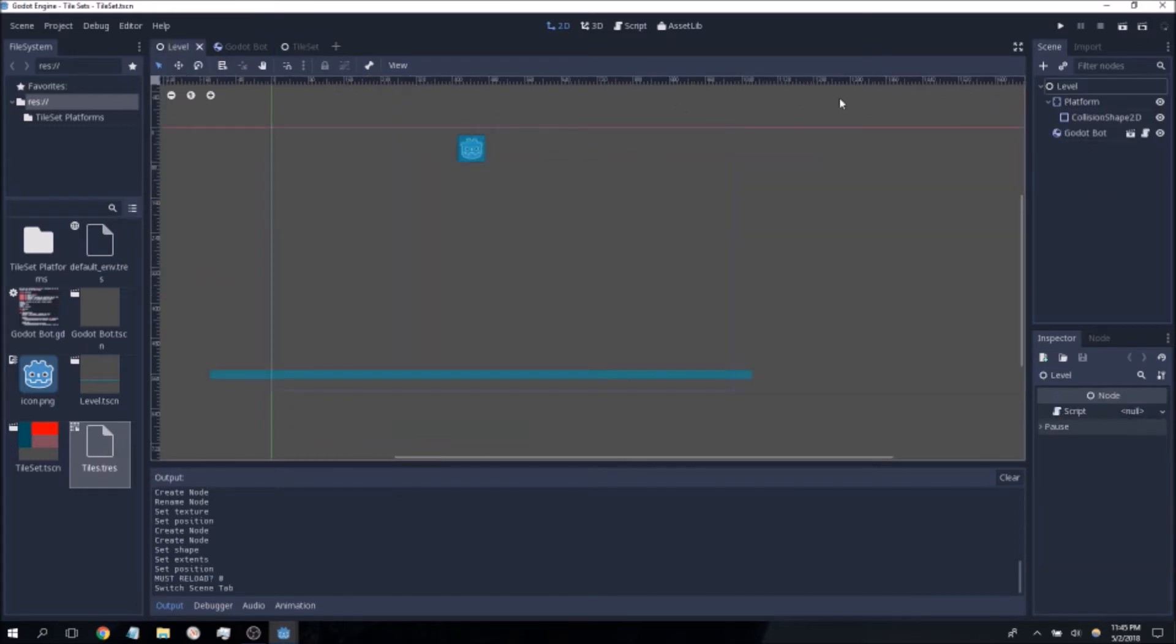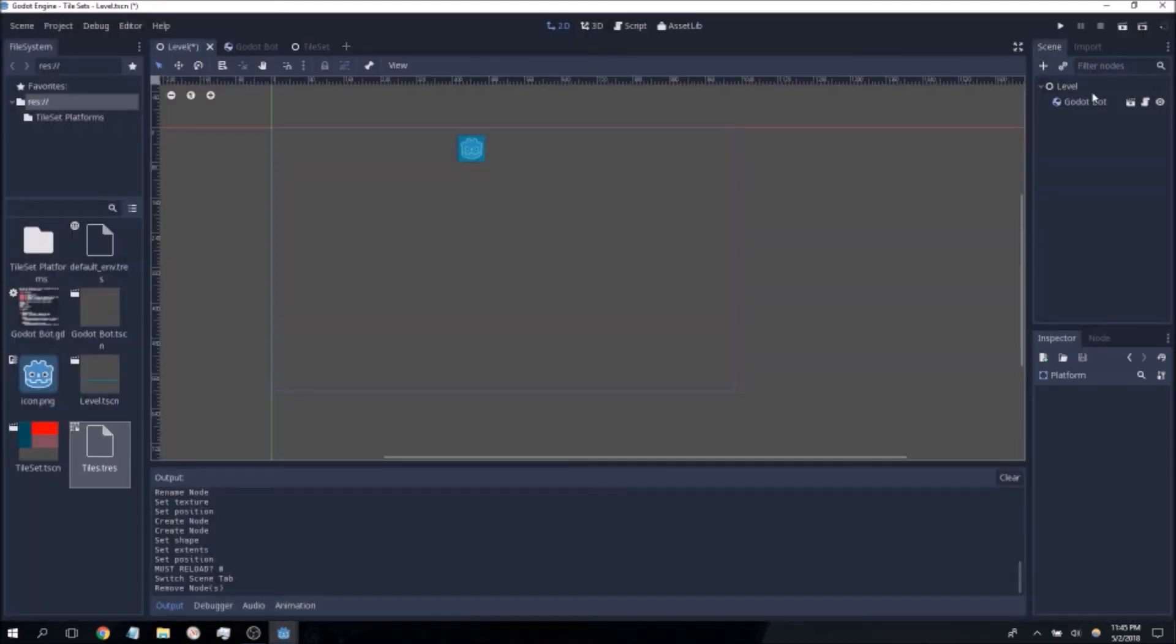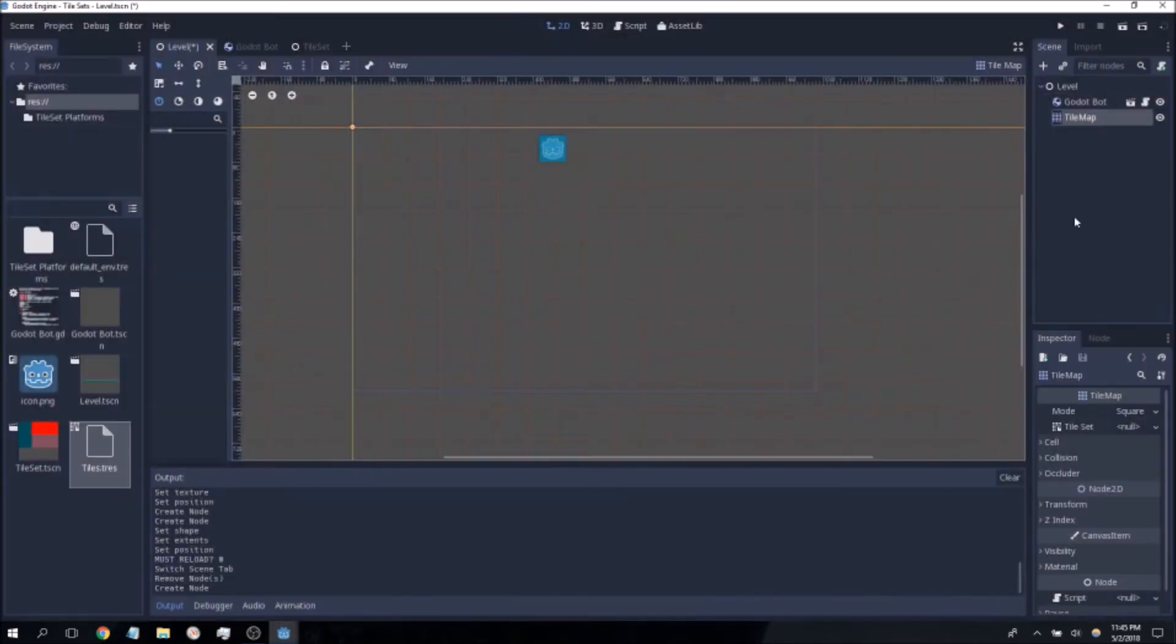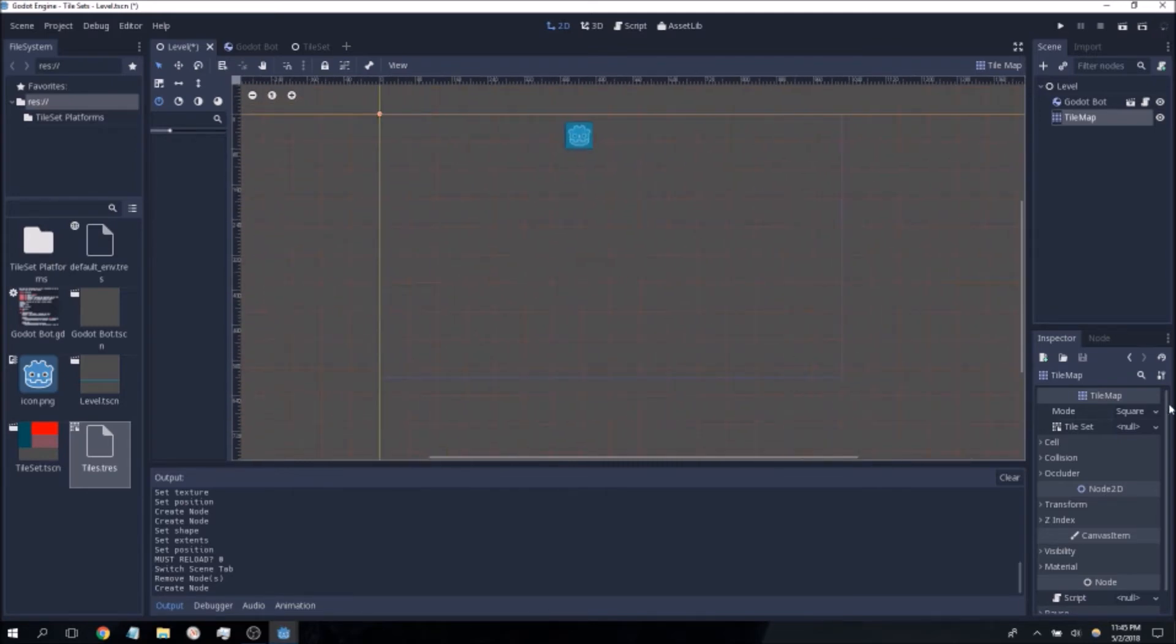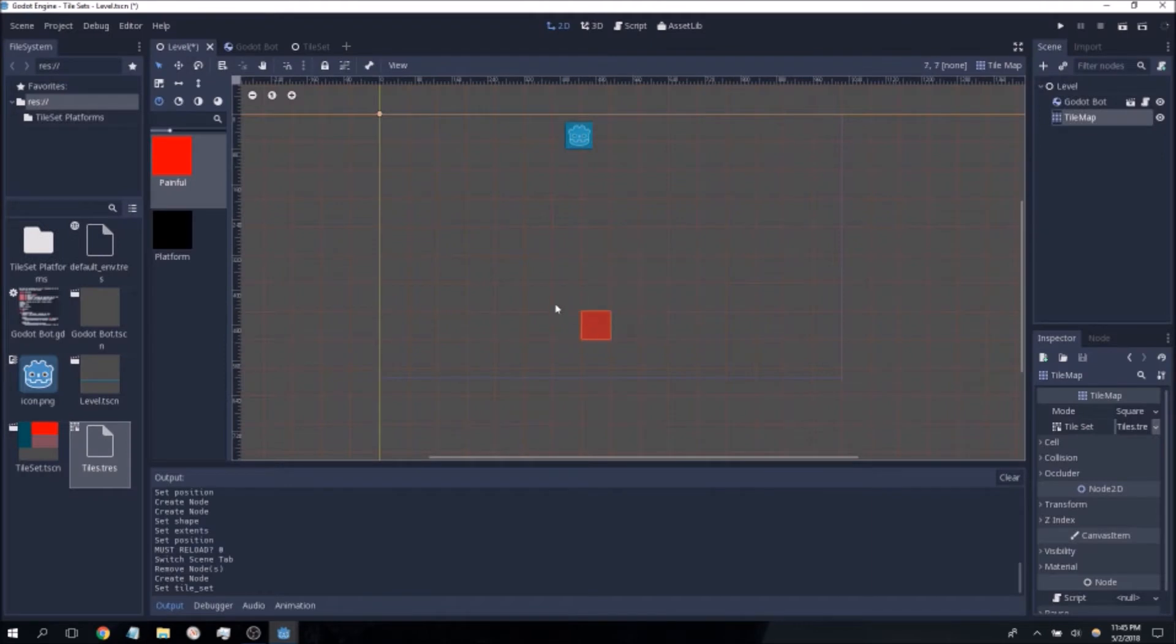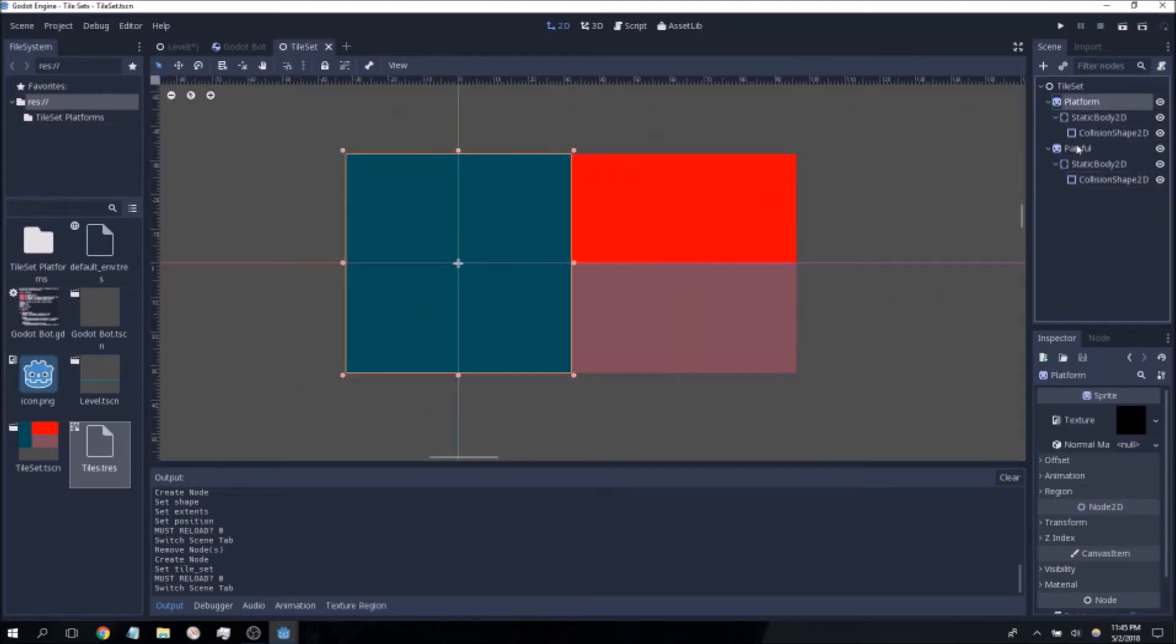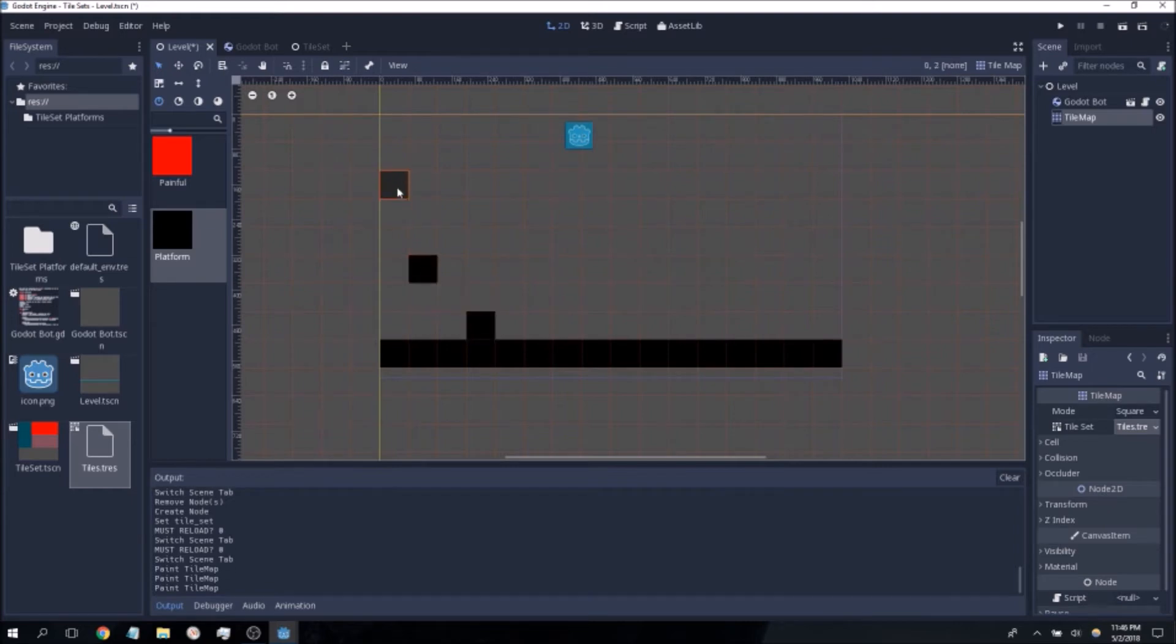Go ahead and go back to the level scene and delete our platform. Click on the level node and add a tile map. Tile maps are where you put in your tile set so that you can of course place the tiles. Go ahead first here, go to your tile set and load our tile set we created and here we are. Now the tile set editor essentially parses the tile set scene that we took here and creates tiles based on our sprites.